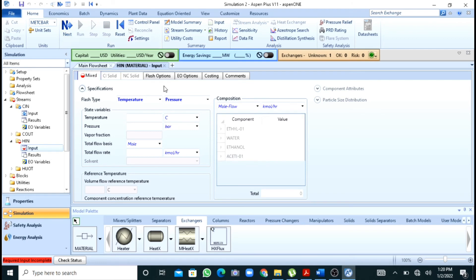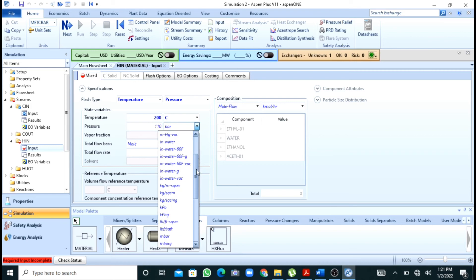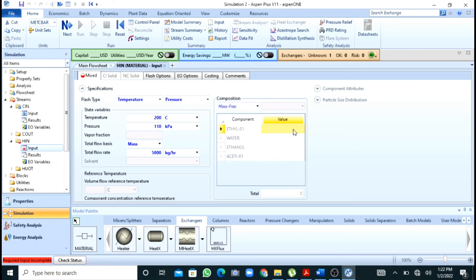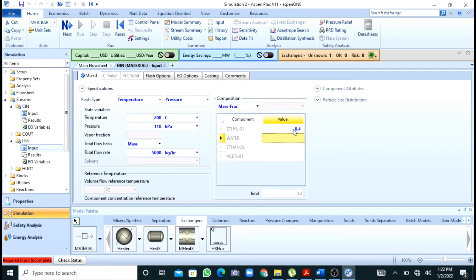Now I have to specify the hot inlet stream. Its temperature is 200°C, pressure is 110 kPa, and flow rate is 5000 kg/hr (mass flow). The mass fractions are: ethyl acetate 0.4, water 0.4, ethanol 0.1, and acetic acid 0.1. After this I will press Next.